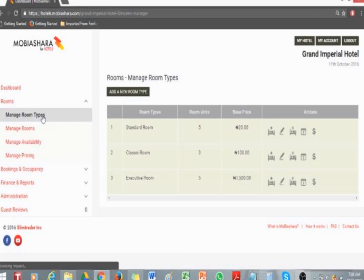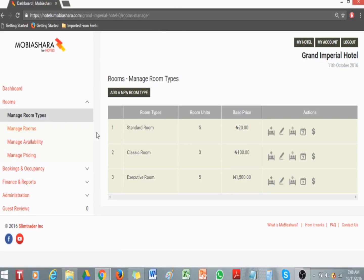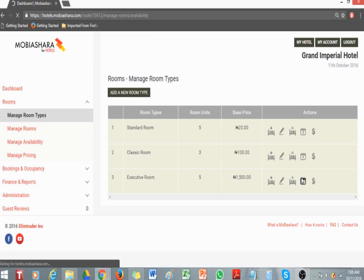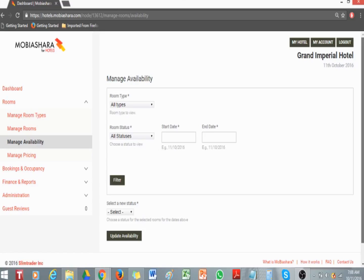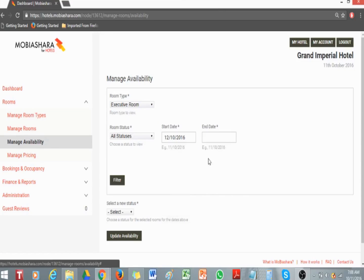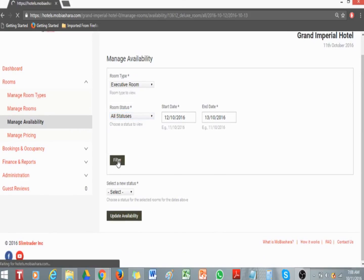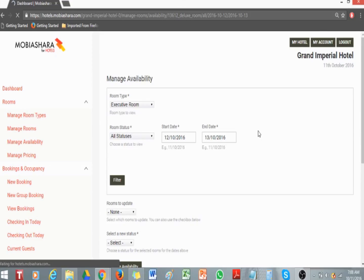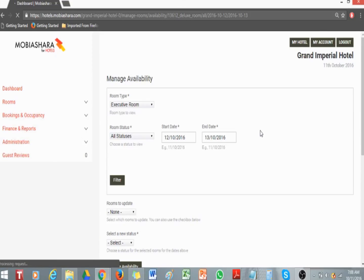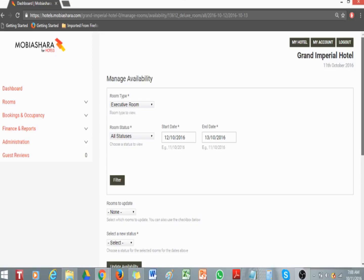Click on the availability icon in the Room Types action column to modify. On the next page, update the date availability and filter the view. When the room units appear on the page, you can select multiple rooms to update.